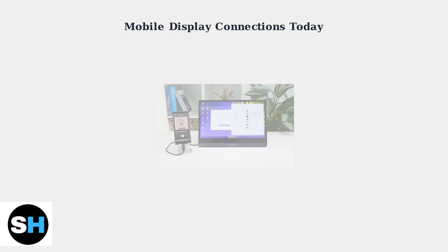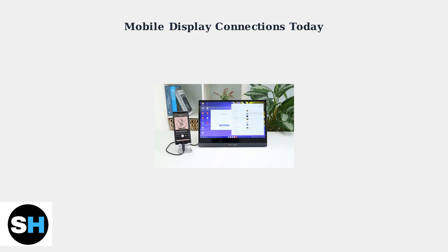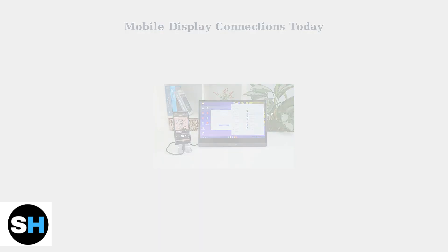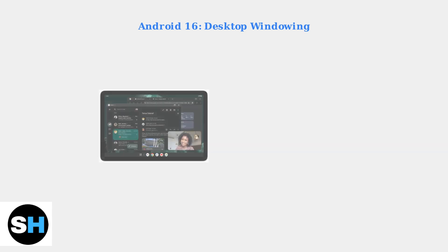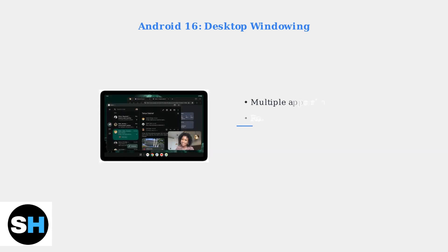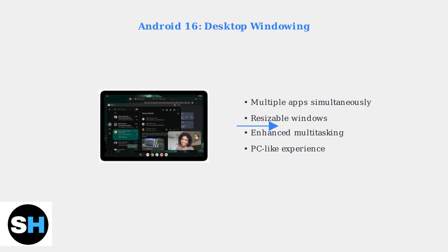Mobile display connections are rapidly evolving. Current setups like this phone connected to a portable monitor represent just the beginning of what's possible. Android 16 introduces stable desktop windowing, transforming how we use external displays.